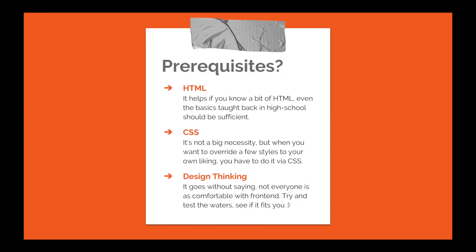So what do you need to know before starting off with Bootstrap? A little bit of HTML will go a long way, even the basics. CSS isn't a big necessity, but when you want to override a few styles like change the color of a button, you might need it. Design thinking is a big plus. Not everyone can think creatively. Try and test the waters and see if it fits you.